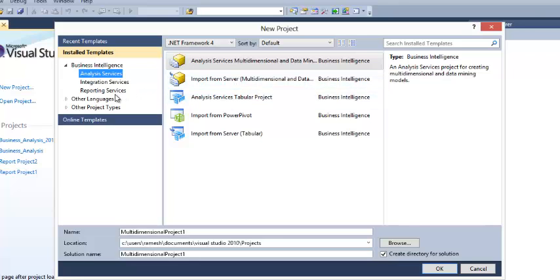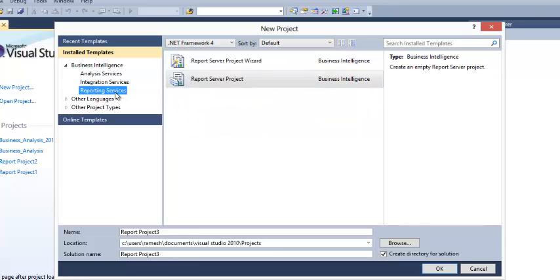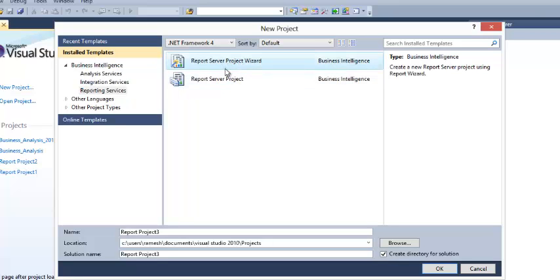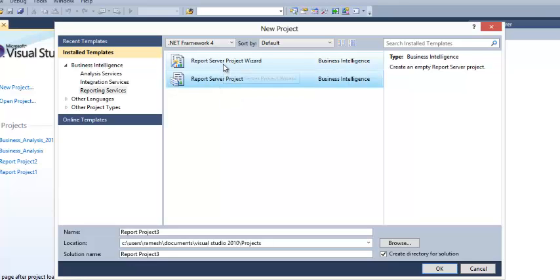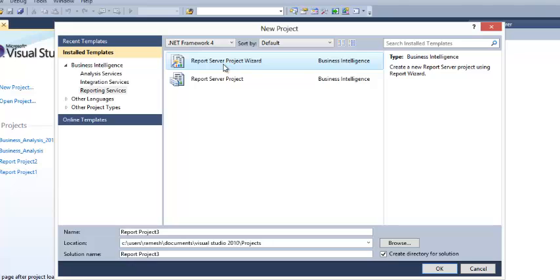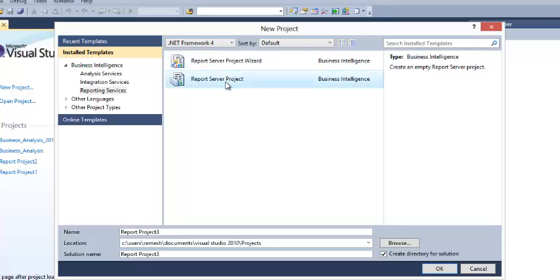I am going to explain about Reporting Services. Here you are getting Report Server Project Wizard and Report Server Project. Report Server Project Wizard is a wizard that will guide you step by step how to create any kind of project. When you come to Report Server Project, here you have to do from scratch whatever you want to do. You want to create reports, data sources, data sets, all the things.